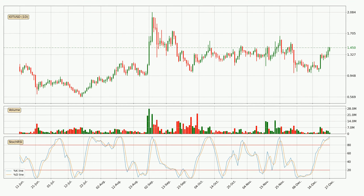Jumping to the daily stochastic RSI, currently both the percent K and percent D lines are very high, meaning that the crypto is being overbought and a change in the trend can be expected, or for it to remain at least stable for some time. Despite this, the K line has yet to cross the D line, so patience should be exercised until you see if the trend will in fact go down.